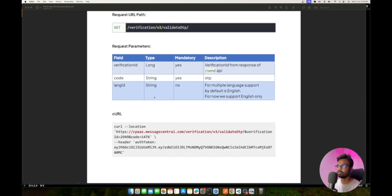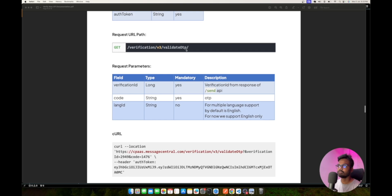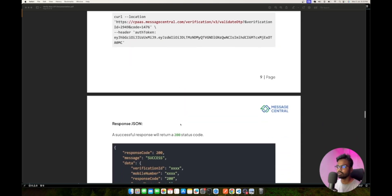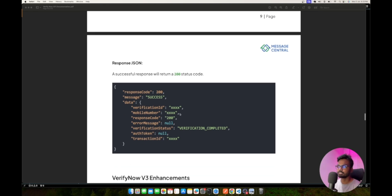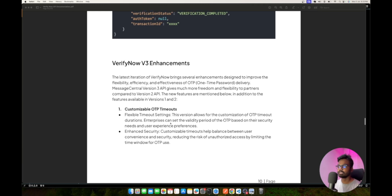You take the verification ID from the Send OTP API response along with the user-entered OTP and send it to the Validate OTP endpoint under v3 — verification/v3/validate — to the Message Central servers. If the OTP is correct, you get a 200 success response.